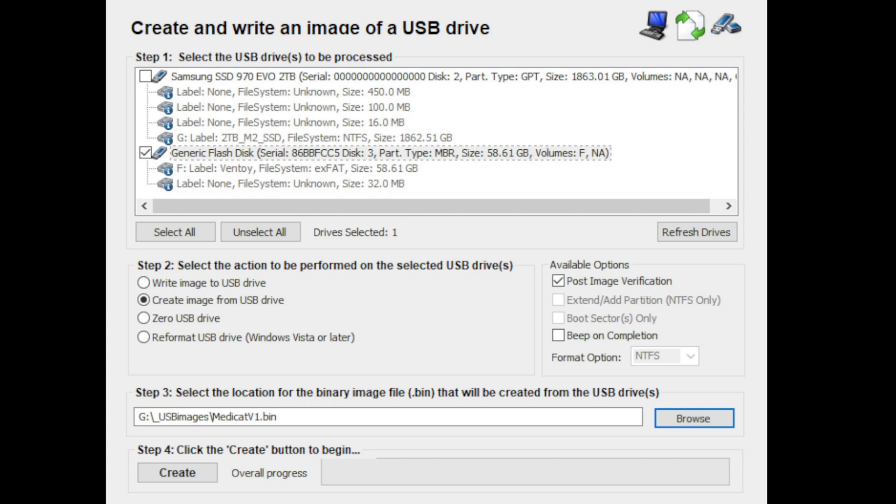And then once you're ready, guys, just hit Create. It'll give you a prompt and say 'Are you sure? Is the source and destination correct?' And then you would go ahead and click yes, and it would start to write that out. After you're doing something like Medicat, it's close to 25 gigs, so it's going to take you probably a couple hours to rip that image. But once you do that, I'll show you what you get here, guys.